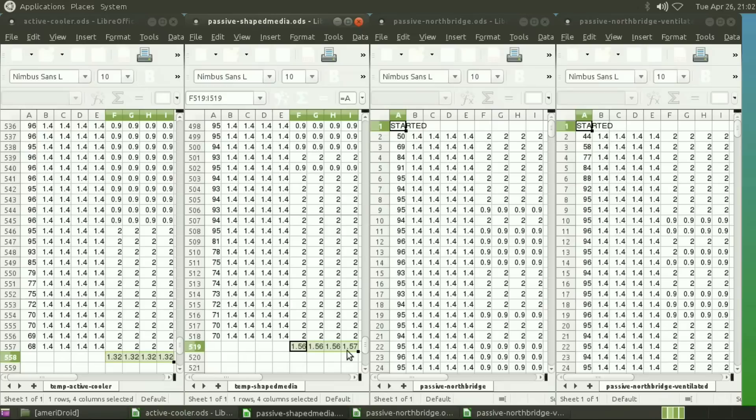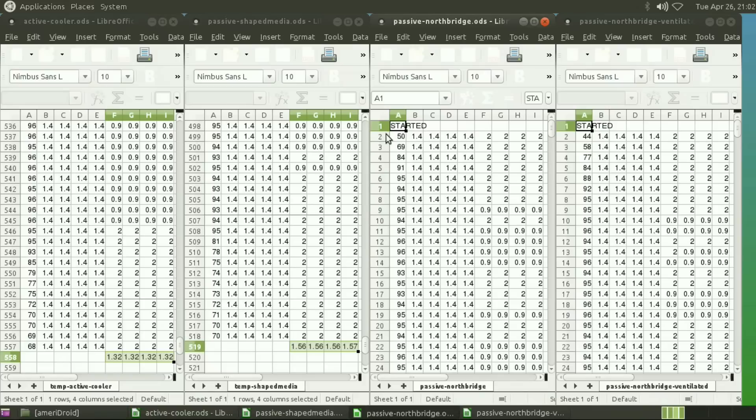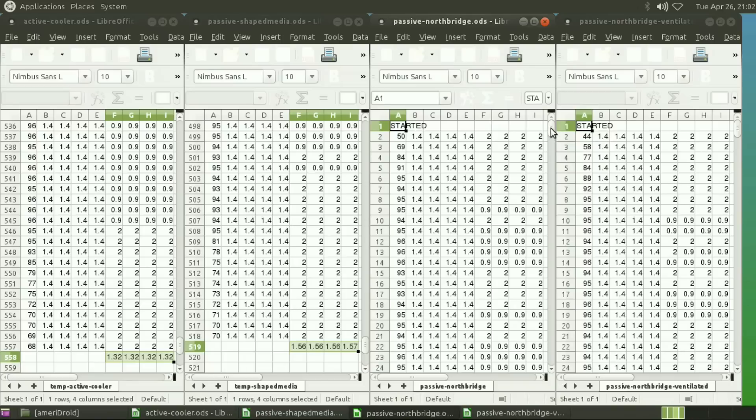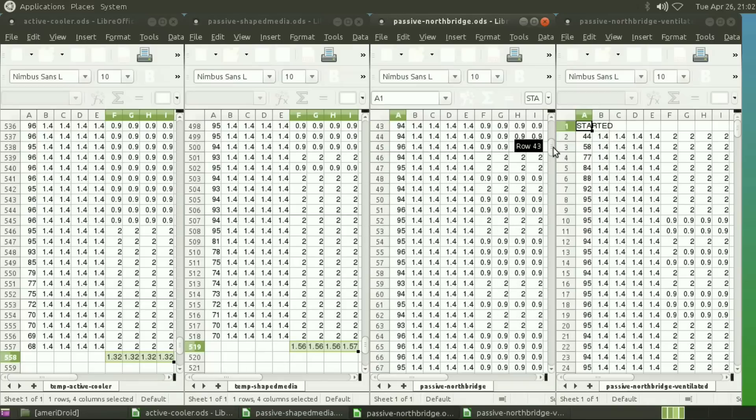Okay, now we'll move on to the passive Northbridge. So that's the cooler that I showed you at the beginning of the video. So it took less time than the shaped media case to throttle, but longer than the active cooler that comes with the XU4 before it started throttling to 900 megahertz. We're looking at about seven seconds here, and it continued throttling throughout the test.